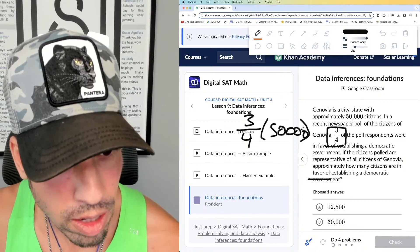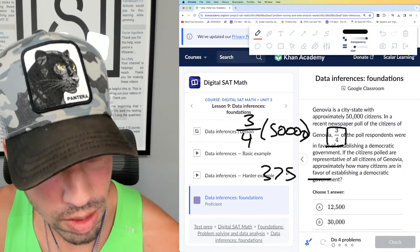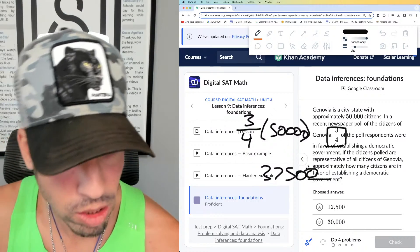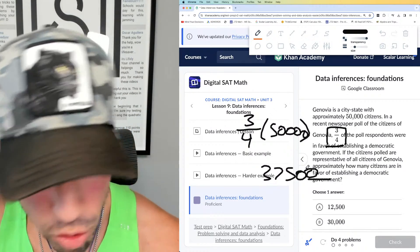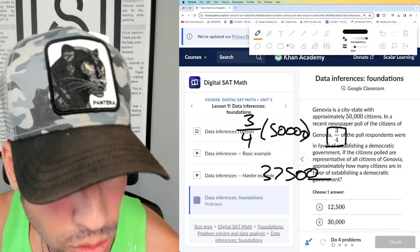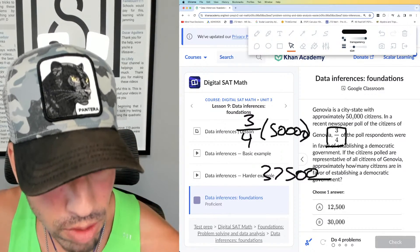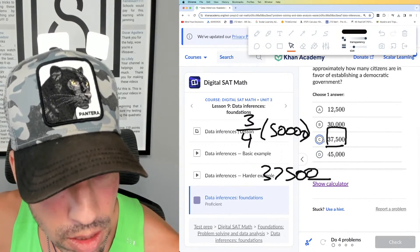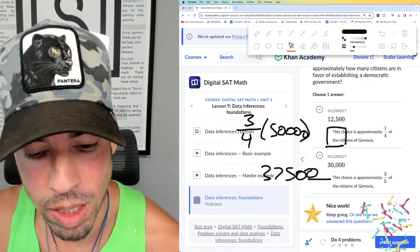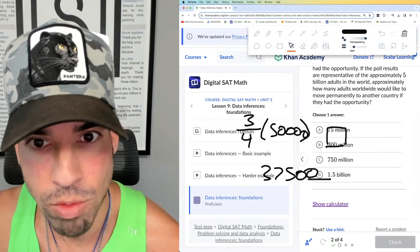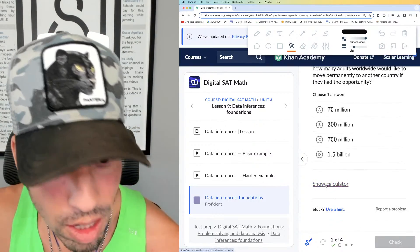Three-fourths of 50,000 — you can use a calculator. One-fourth is 12,500, so three-fourths is three times that, which is 37,500. That's option C. Boom, done. And remember, the entire test is calculator-allowed.